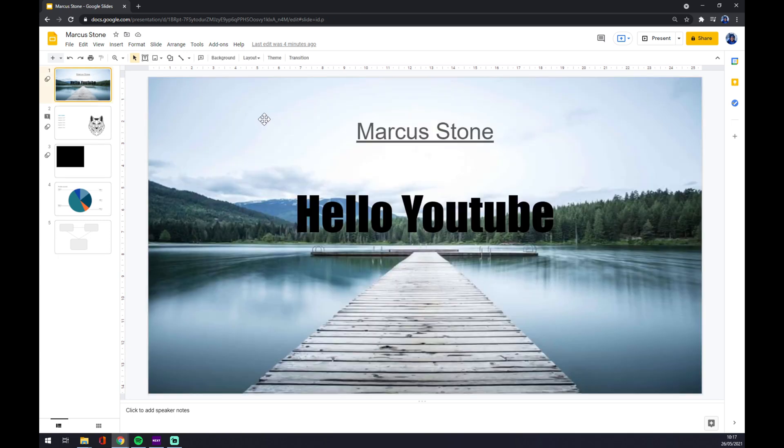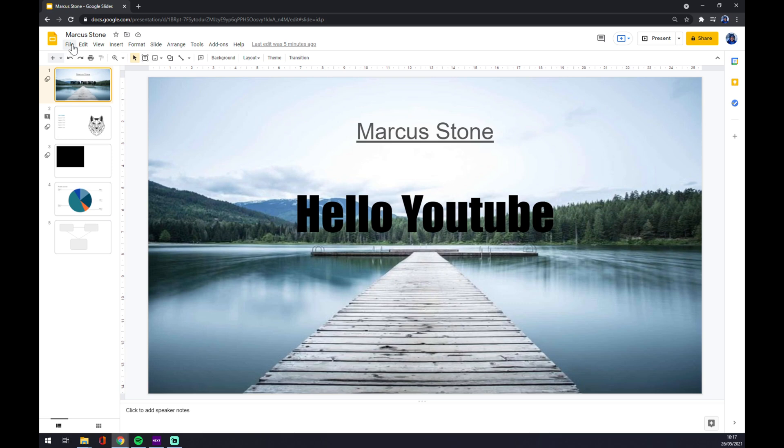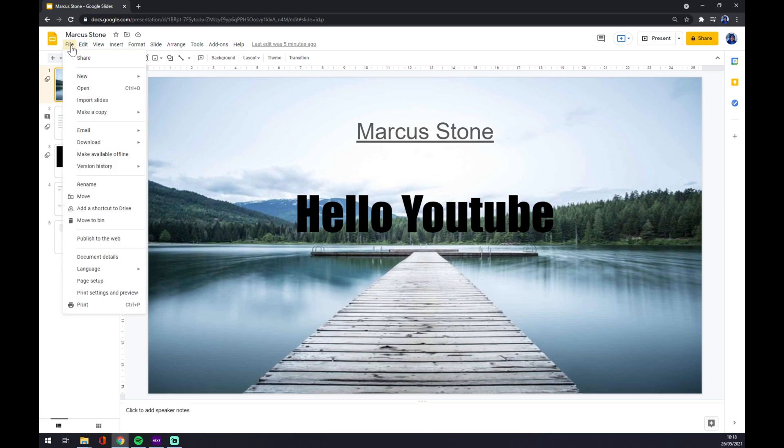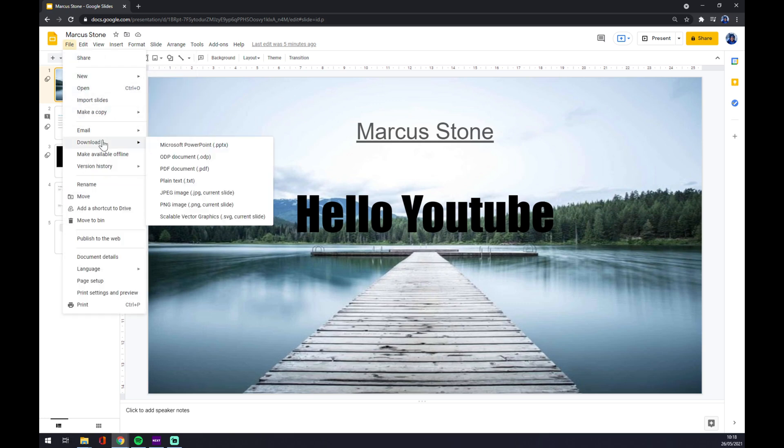So what we are going to do is go to the top left corner where the file is. We press our left click, and now we go for download.